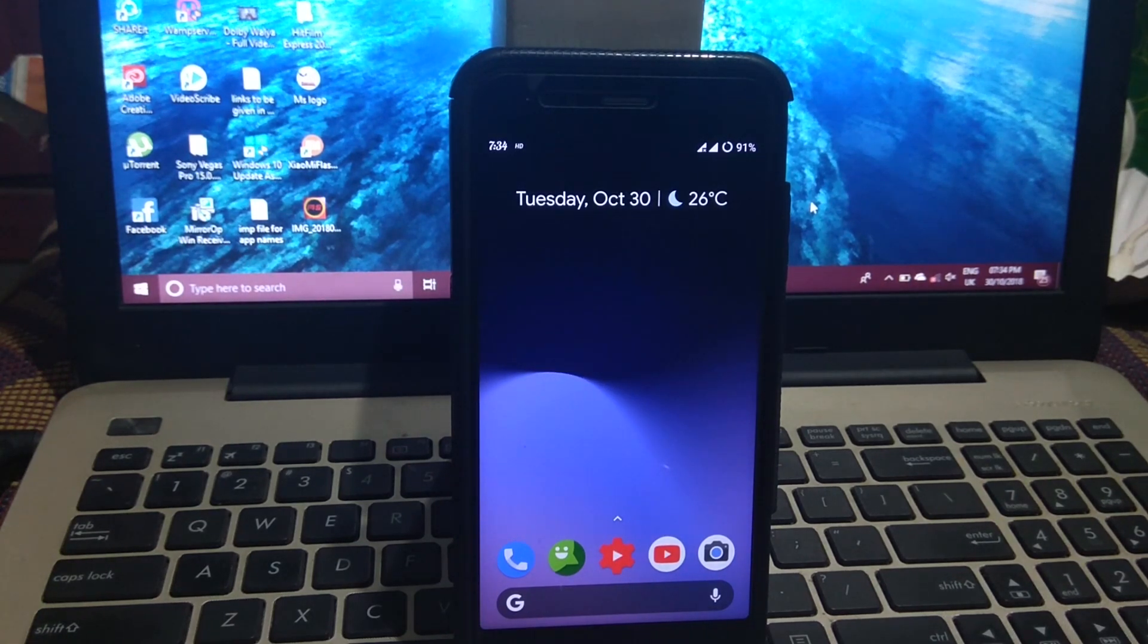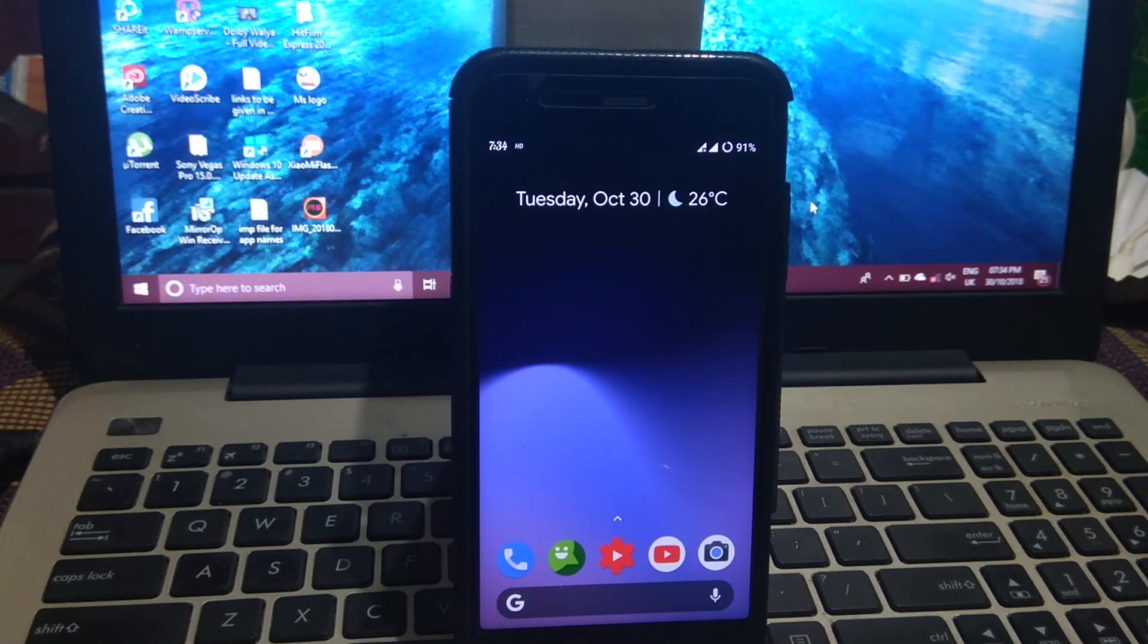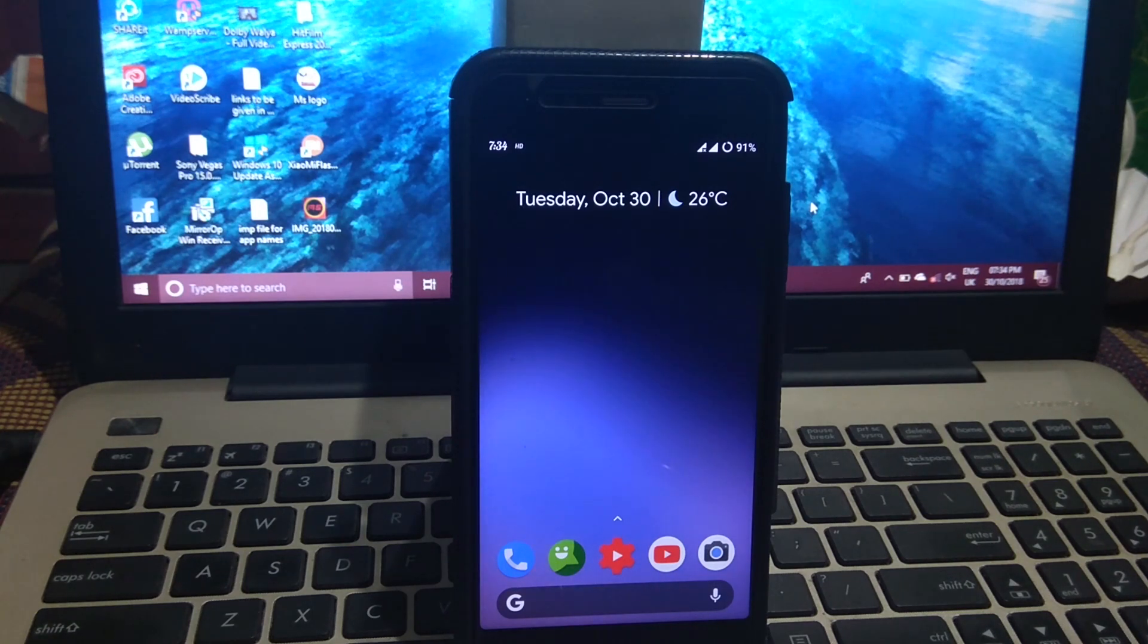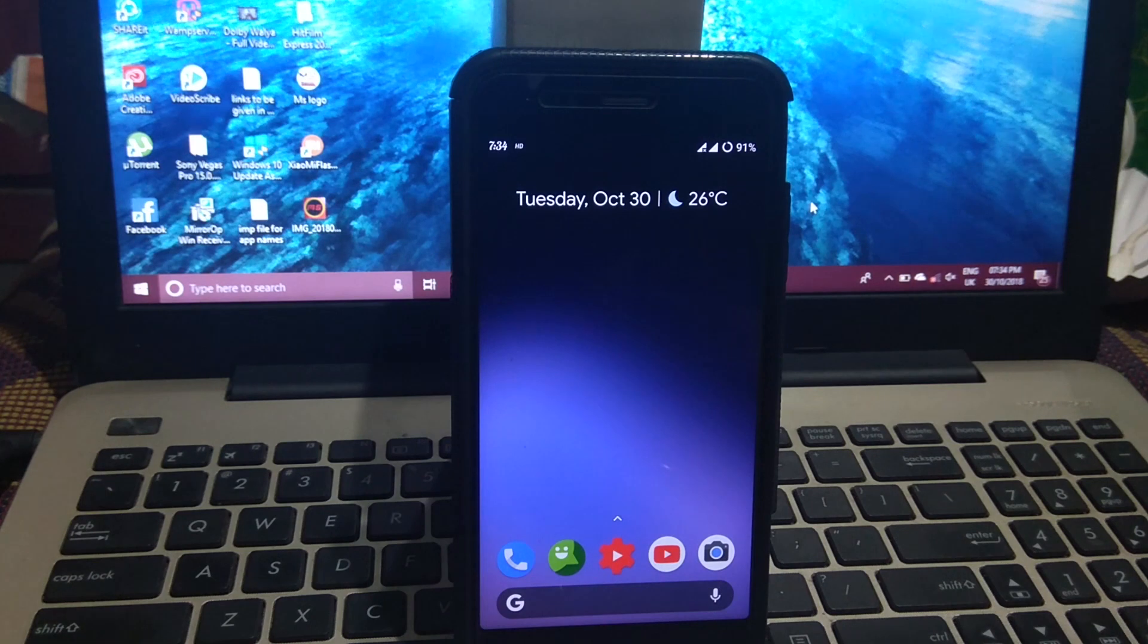If you want to install Pixel 3 AR Stickers like Iron Man, Hulk, etc., watch the video till the end. It's a very easy process.